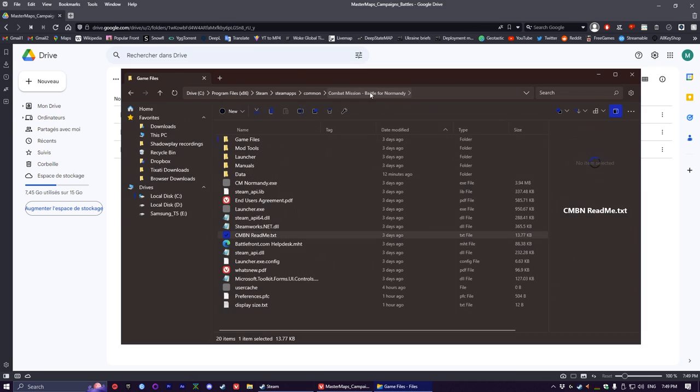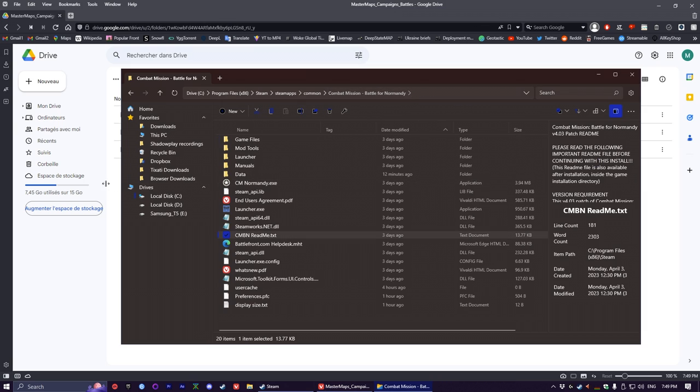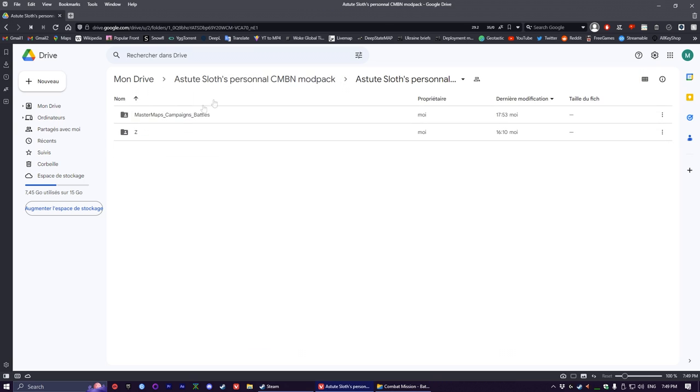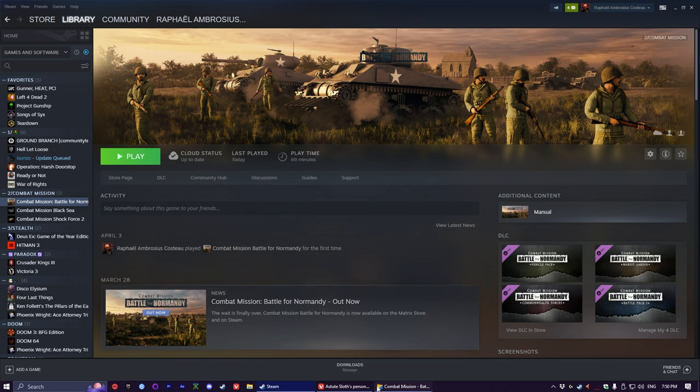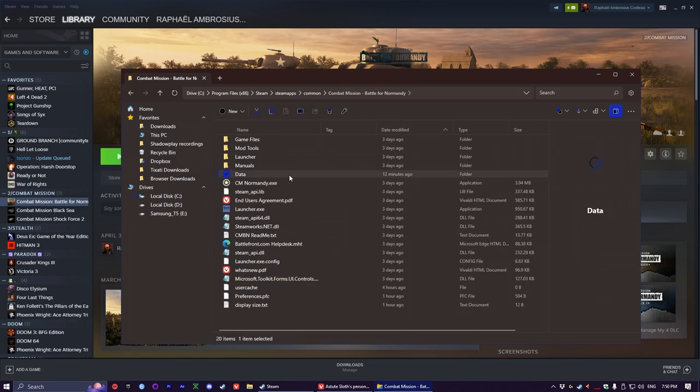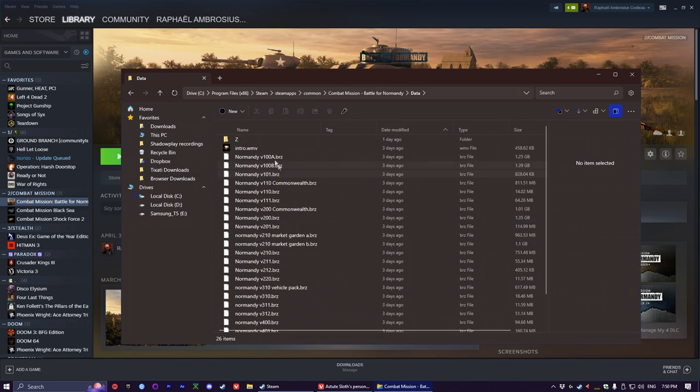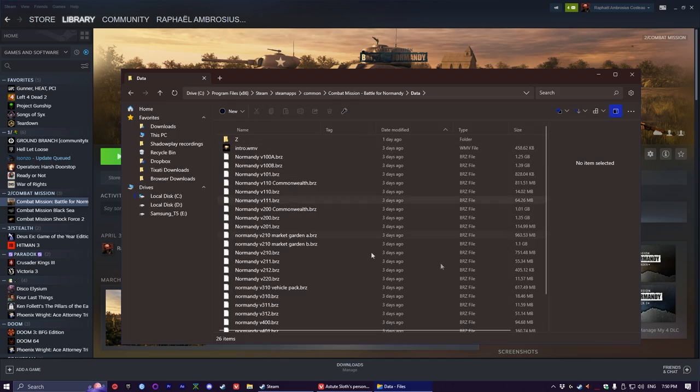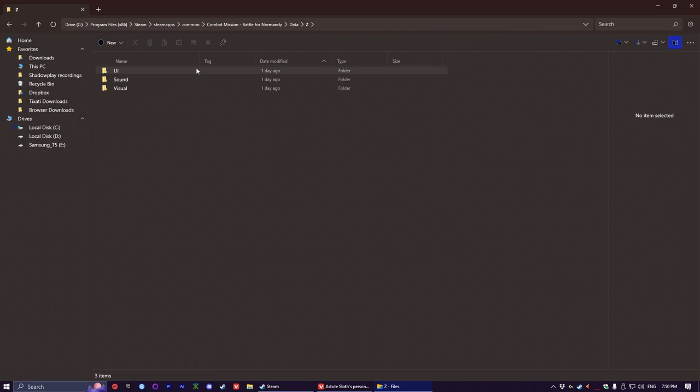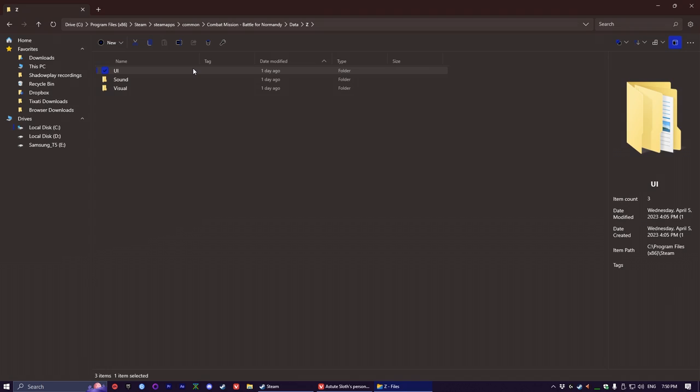And then for the second folder, the Z folder, it's even easier. You don't even have to open it and go inside of it. You can just download the Z folder and drag and drop the entire thing into data, the way I've done it here.